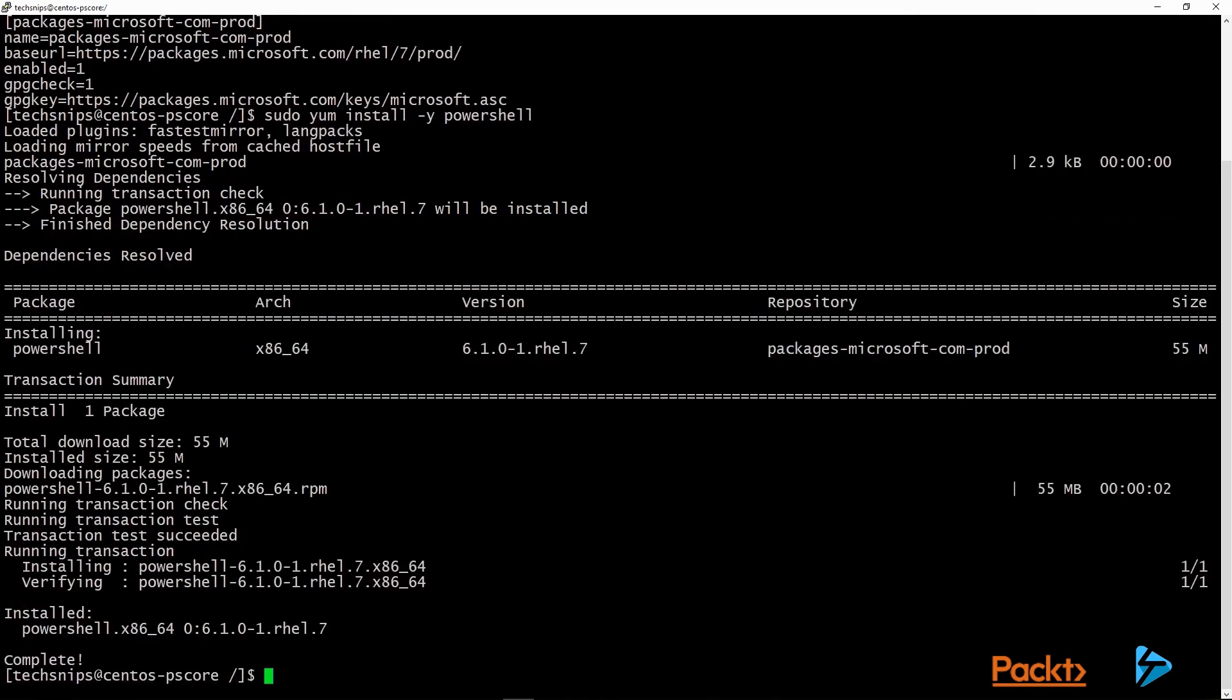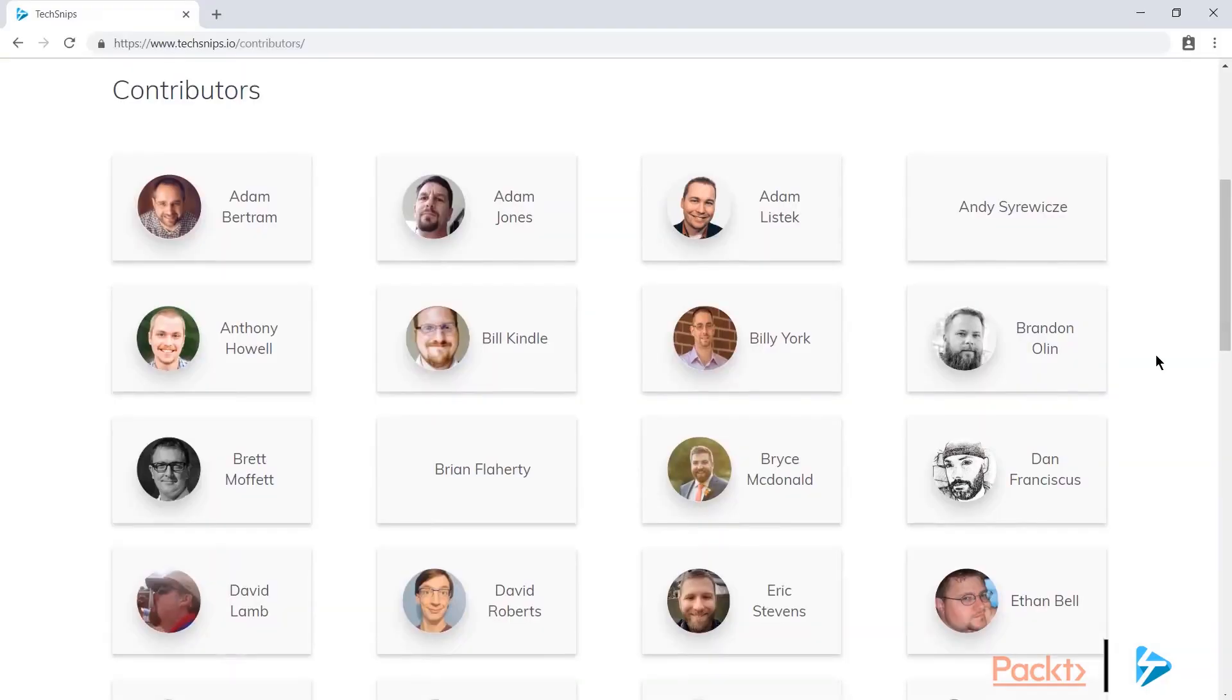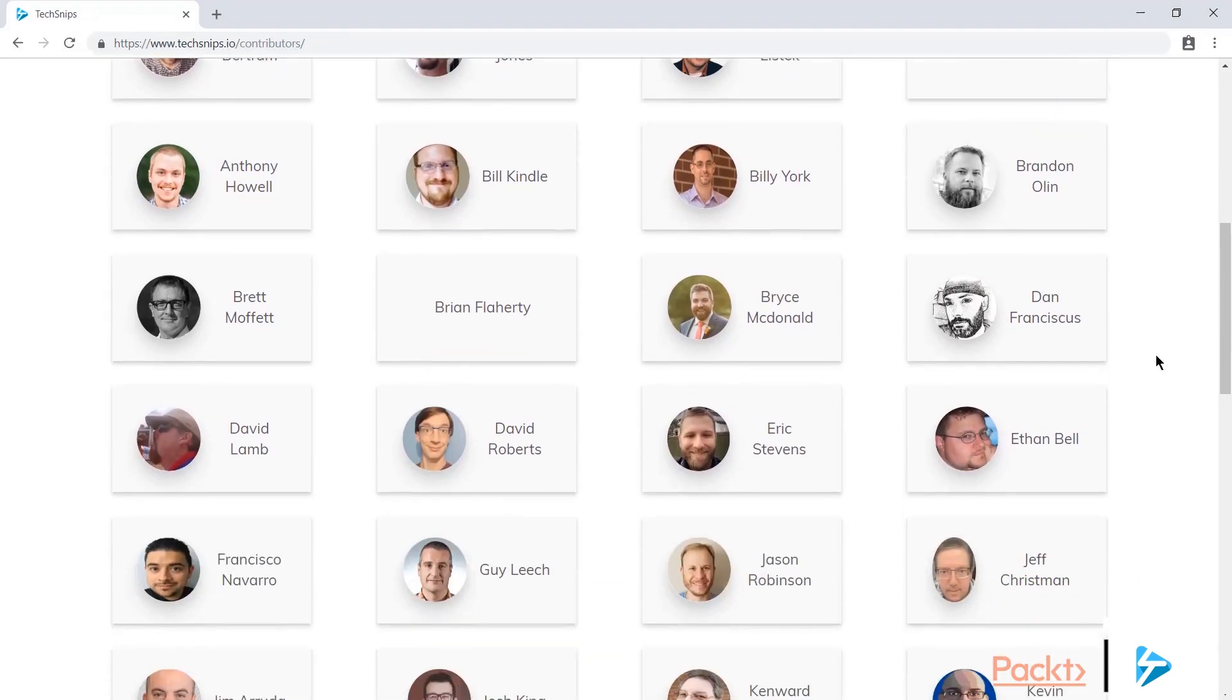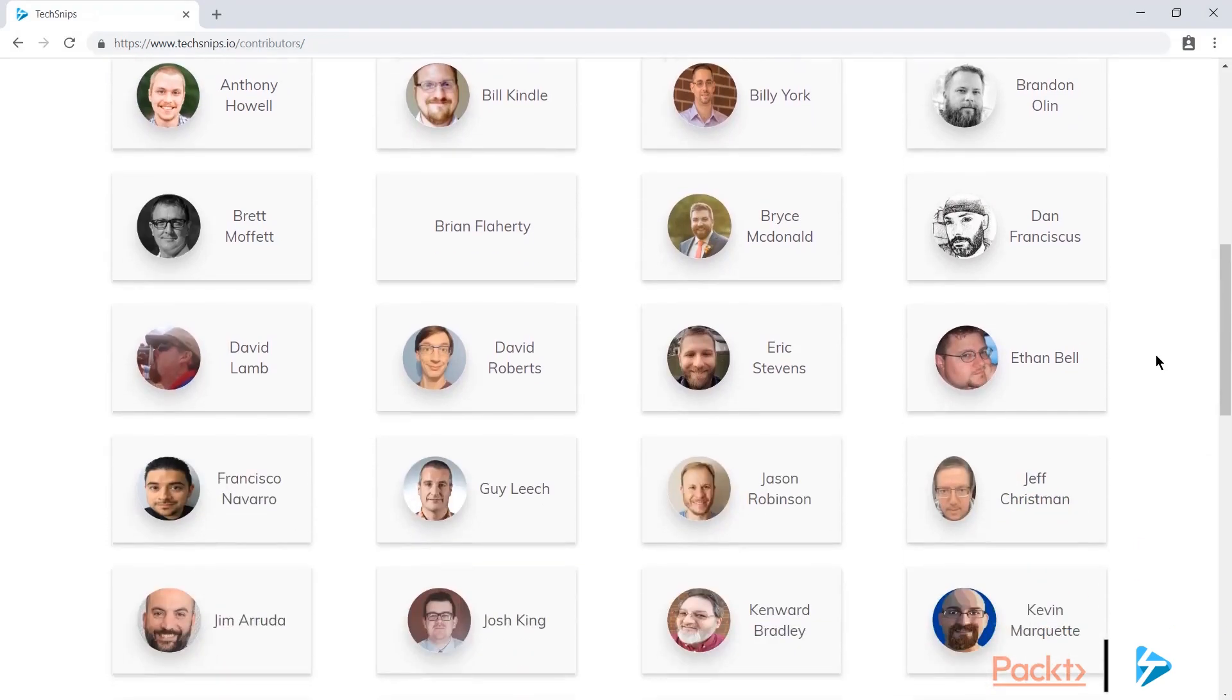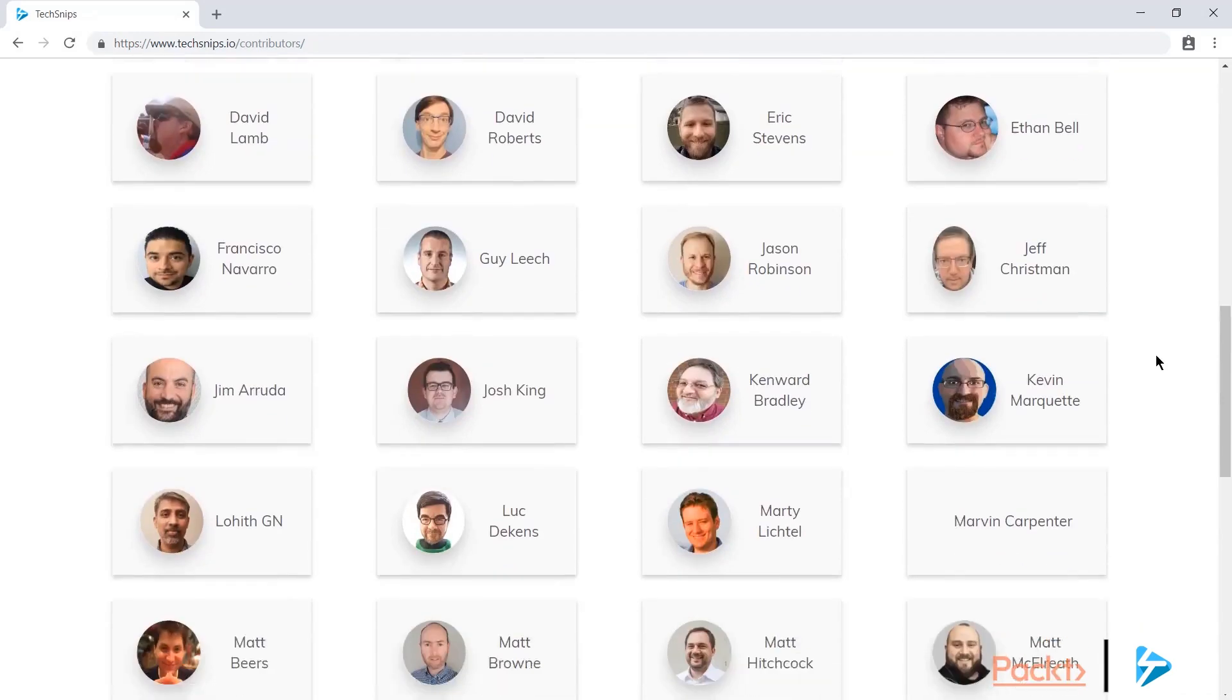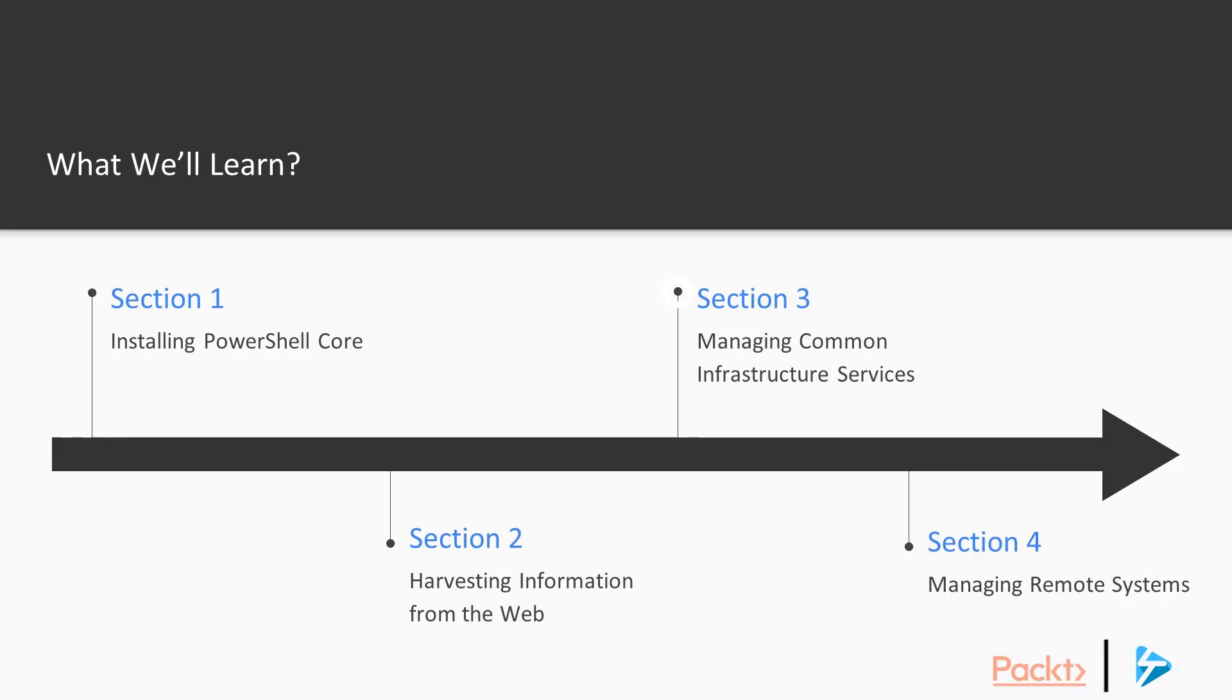Then, since practically everything's stored online these days, in Section 2 we'll look at harvesting information from the web. We'll start off with some basic scraping of web pages. And then we'll go on to actually parsing HTML into usable objects. And then we'll cover REST APIs and how PowerShell Core really excels at consuming these.